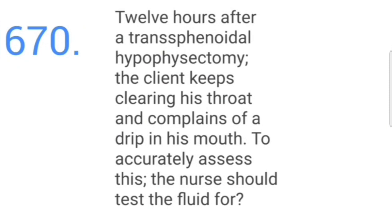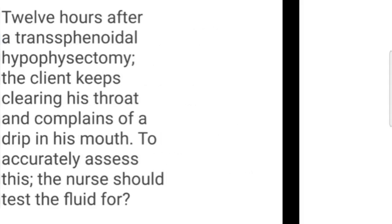Twelve hours after a transsphenoidal hypophysectomy, the client keeps clearing his throat and complains of a drip in his mouth. To accurately assess this, the nurse should test the fluid for bacteria.